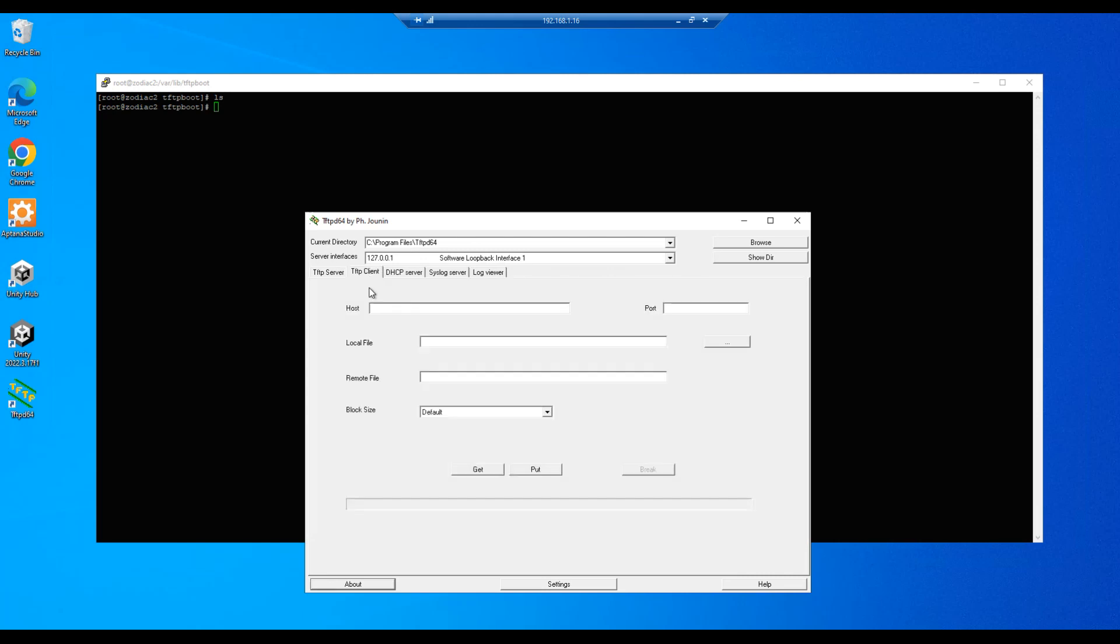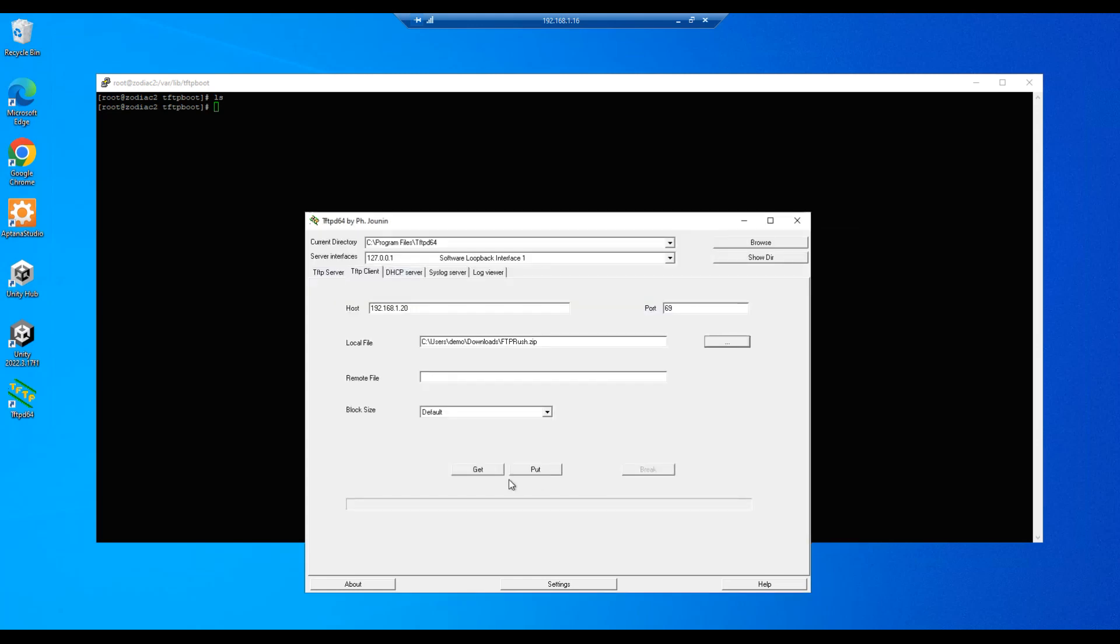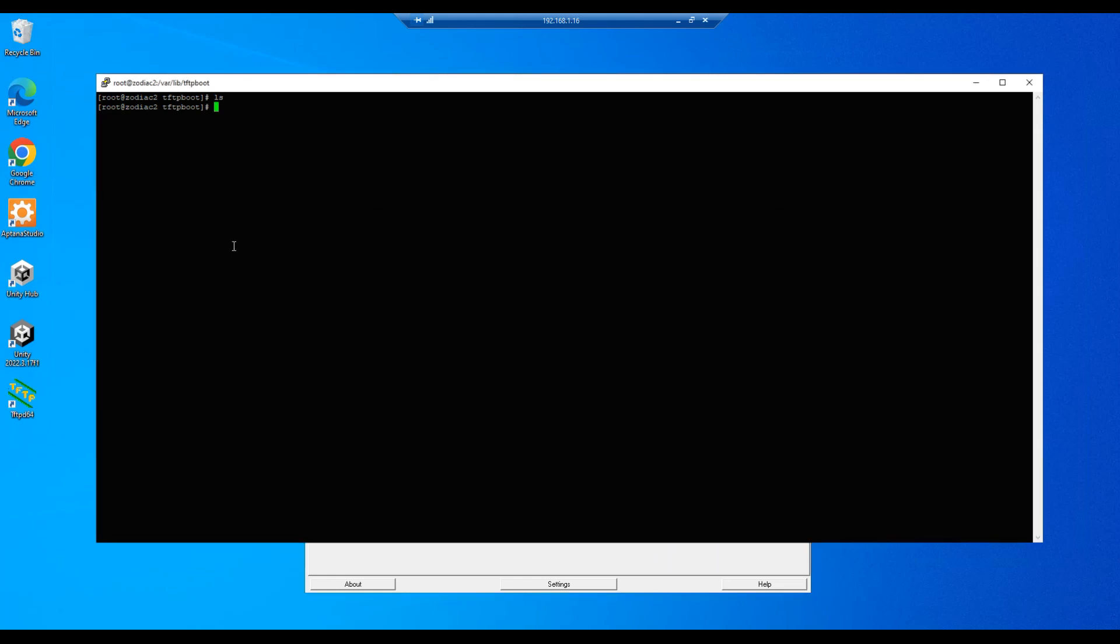So let's do a tftp client and we'll enter our server's IP address 192.168.1.20, port 69. And we will copy this file over to our server. Put, and we see the activity, the file being copied over. And we can do an ls and there's our file.